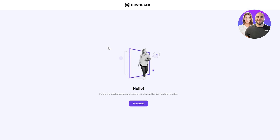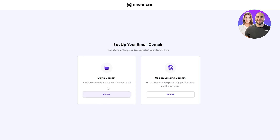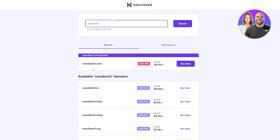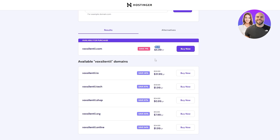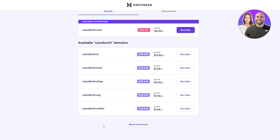Now it takes us to the hPanel — Hostinger's dashboard. Here you can set up your email domain. If you already have a domain, use the existing one; if not, you can buy one. I'll click Select and Buy One. Enter your desired domain name, search for it, and you'll see availability and pricing — for example, $4.99 per year. Other extensions like .tech, .org, and .online are available too.